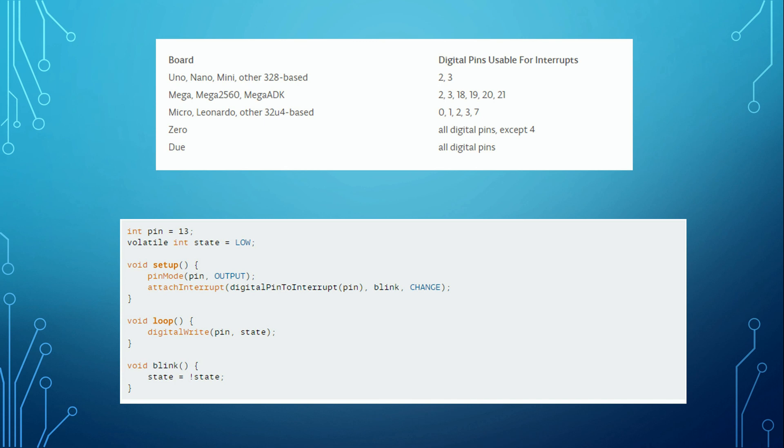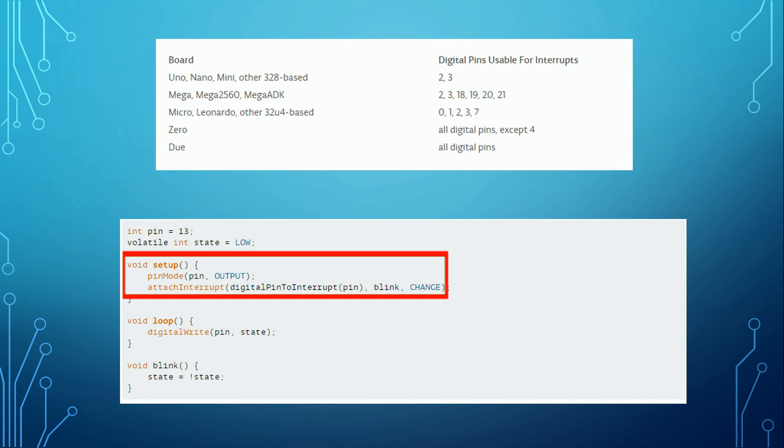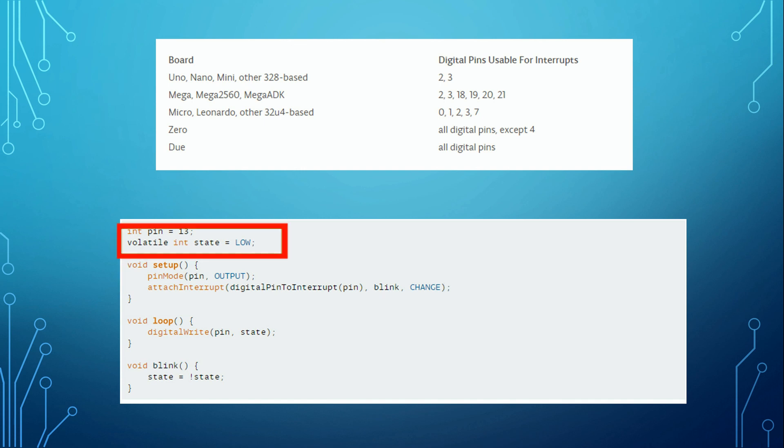There are a few things you have to consider if you want to use interrupts with Arduinos. You cannot use all pins as interrupt pins. And you have to attach your small program to the interrupt pin using the command attach interrupt in the setup part. And you have to declare all variables used by both your interrupt and your main program as volatile.